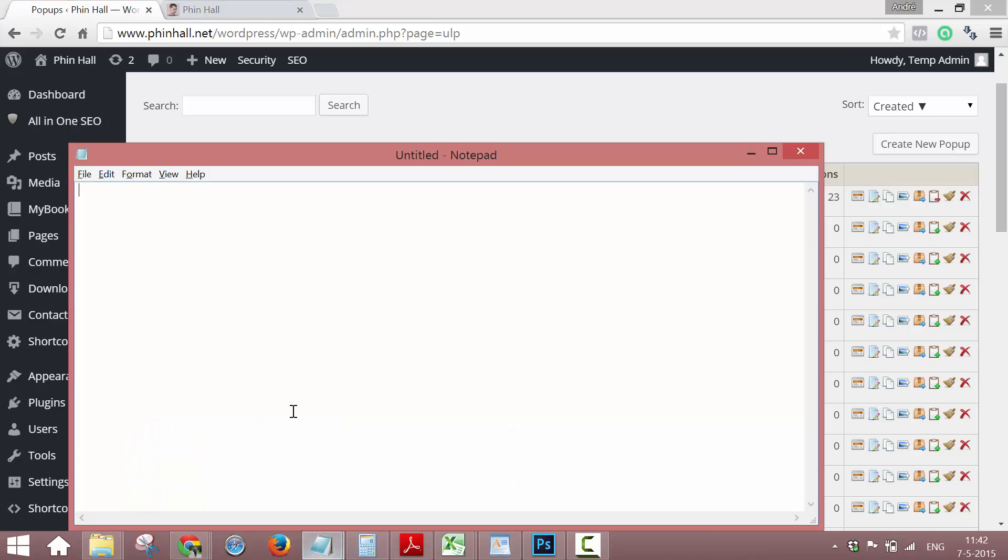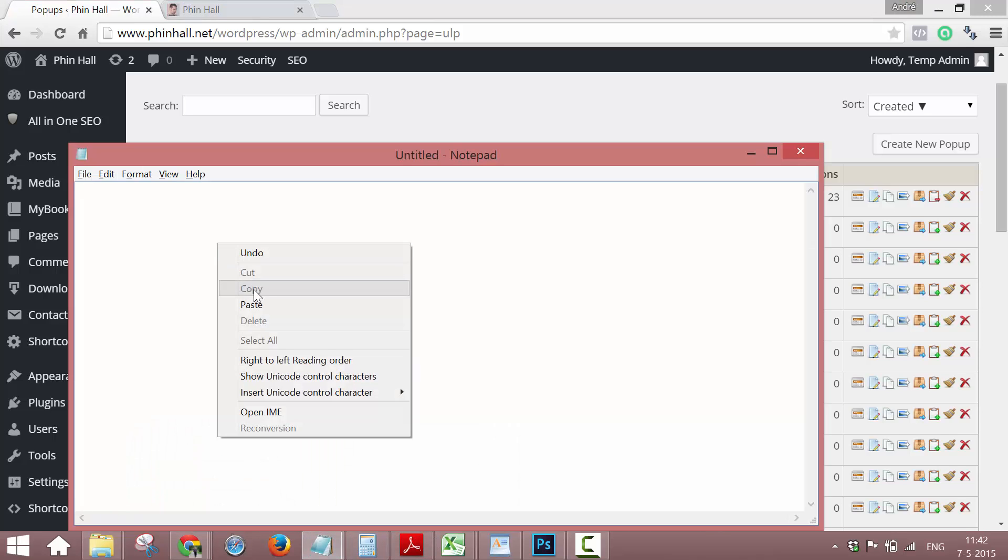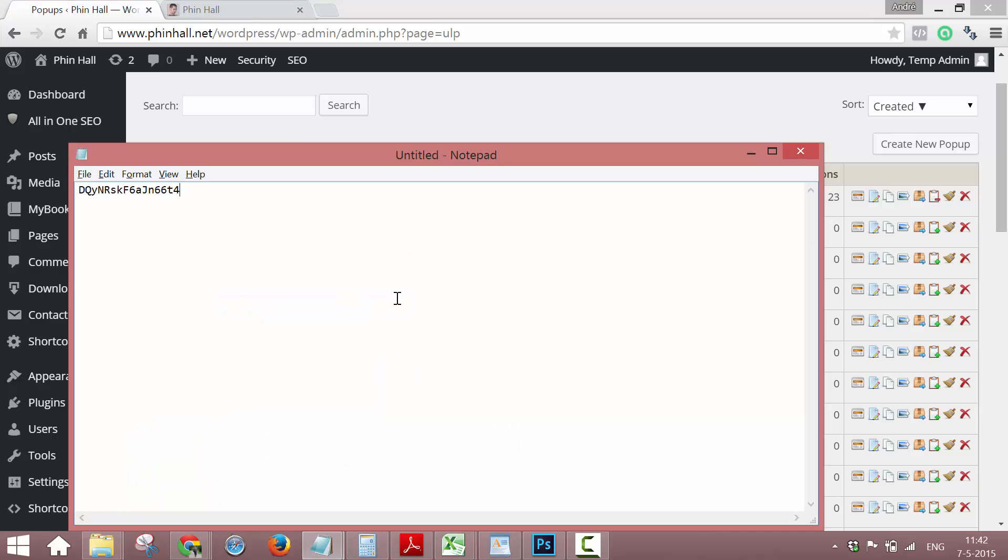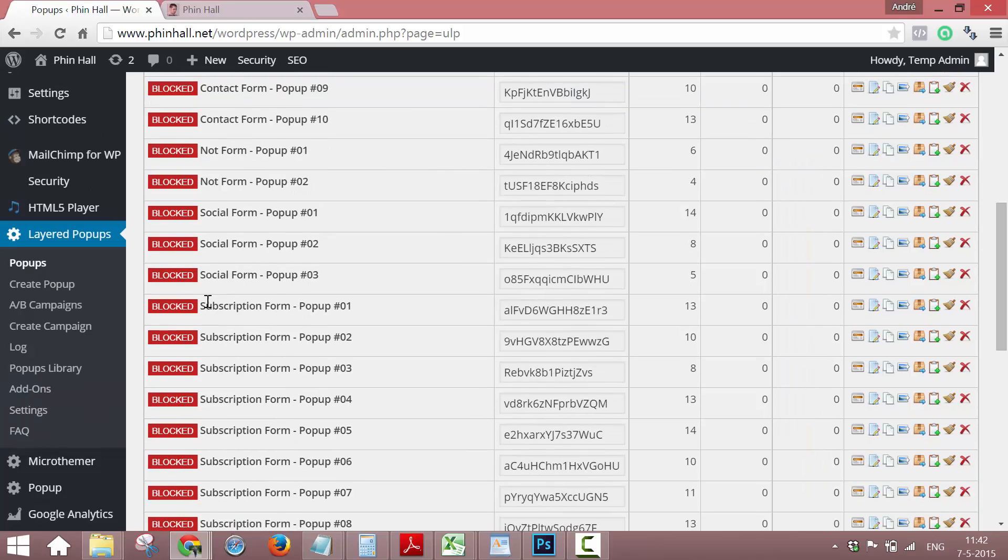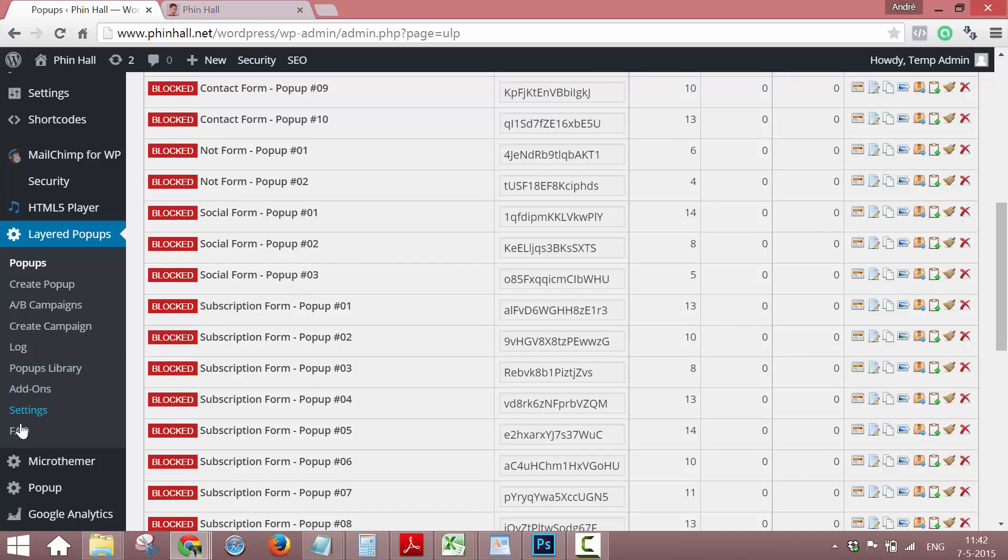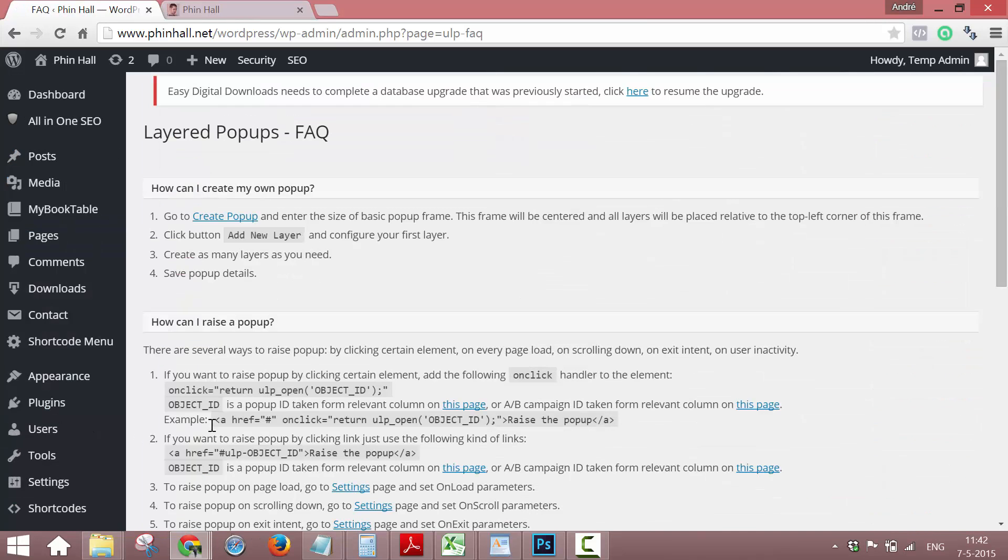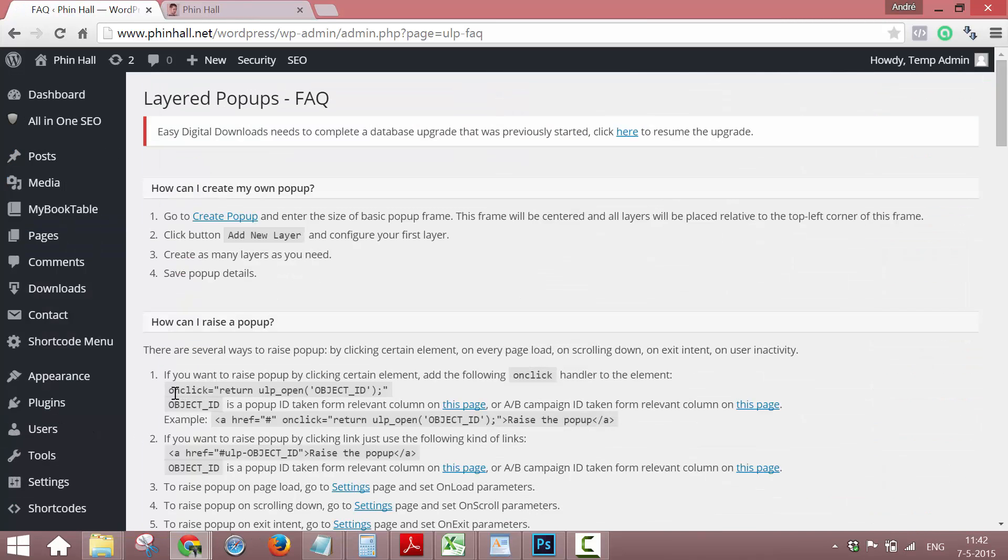So just open a new text file, paste it there, because we're going to need it for the code. When we get back, you just go down here to FAQ, you'll see this line of code here.